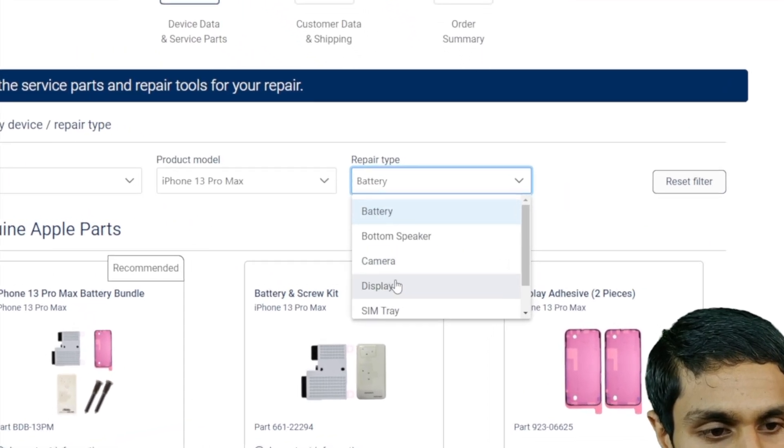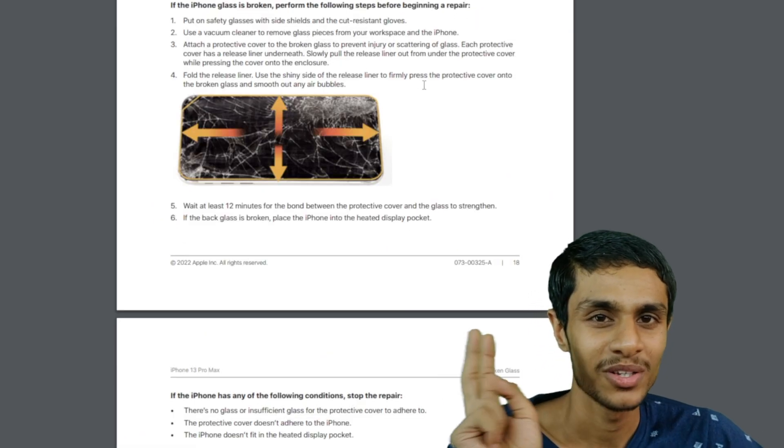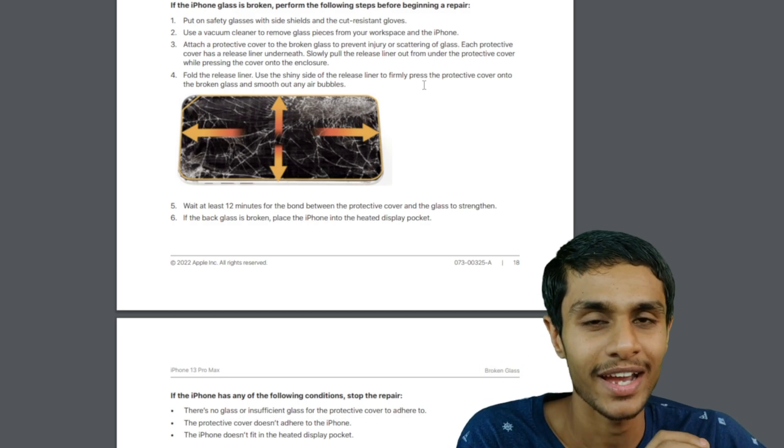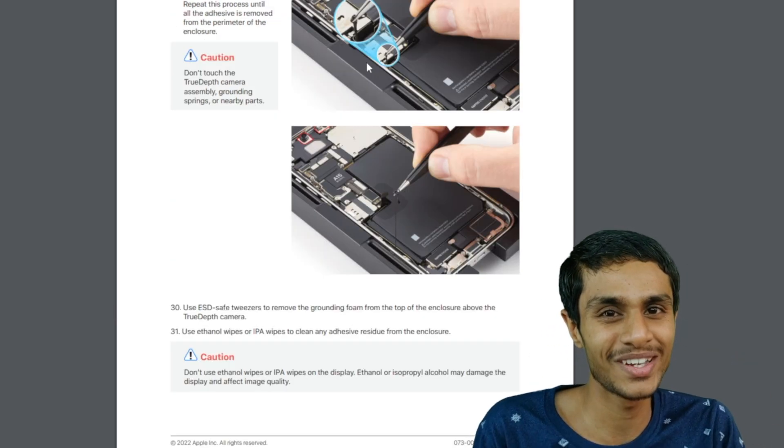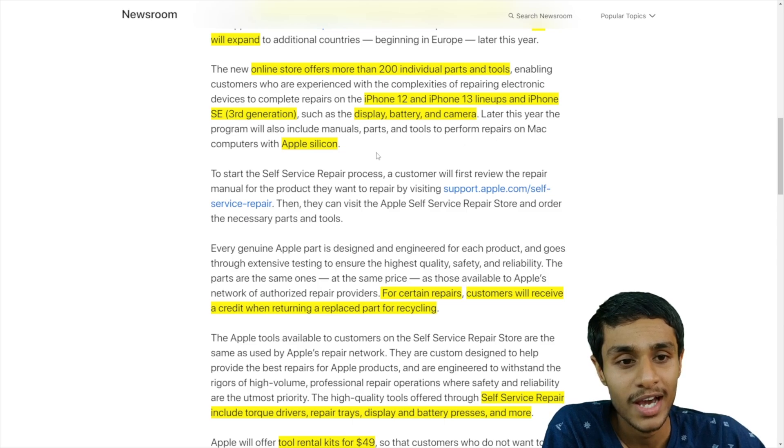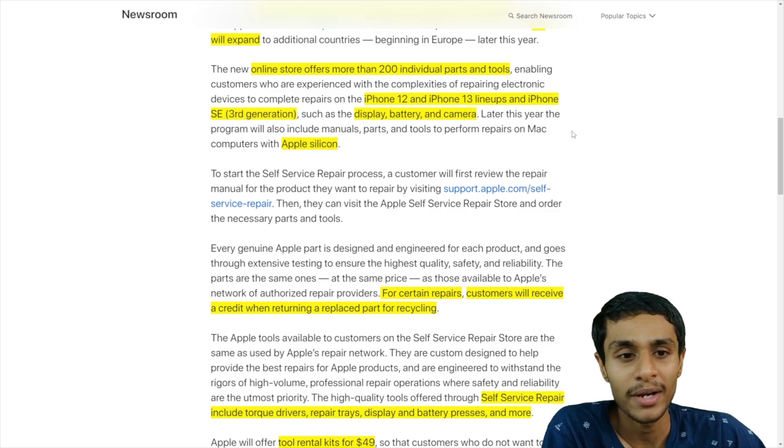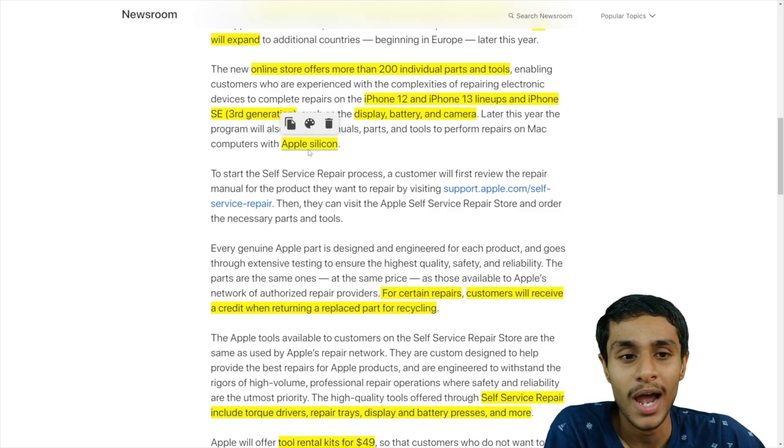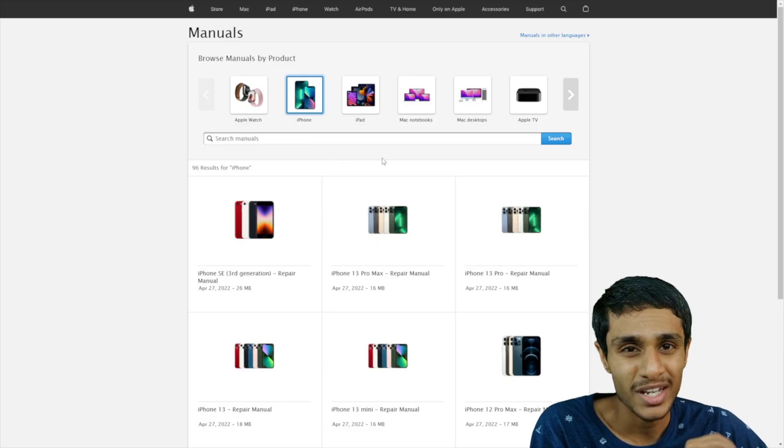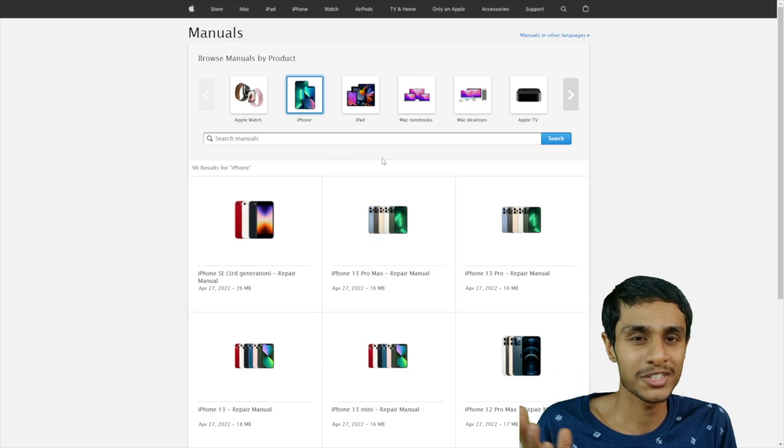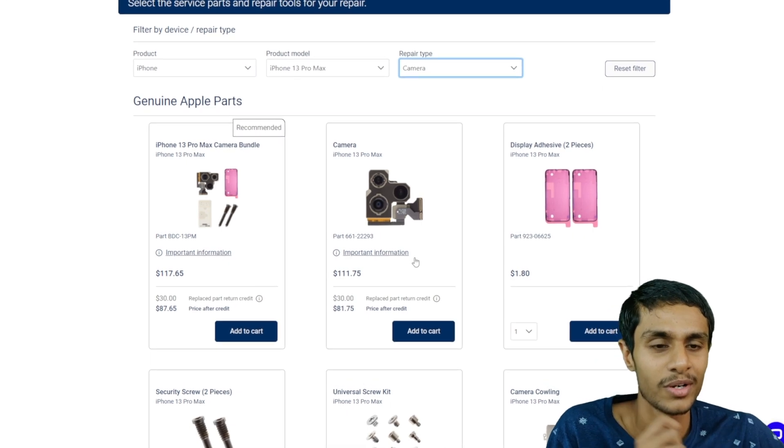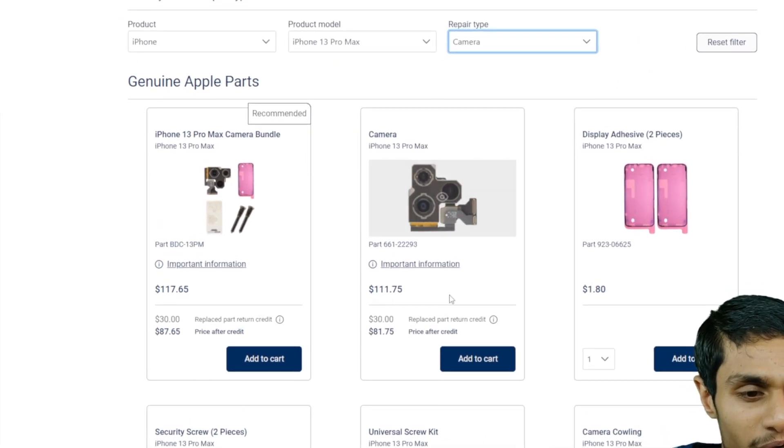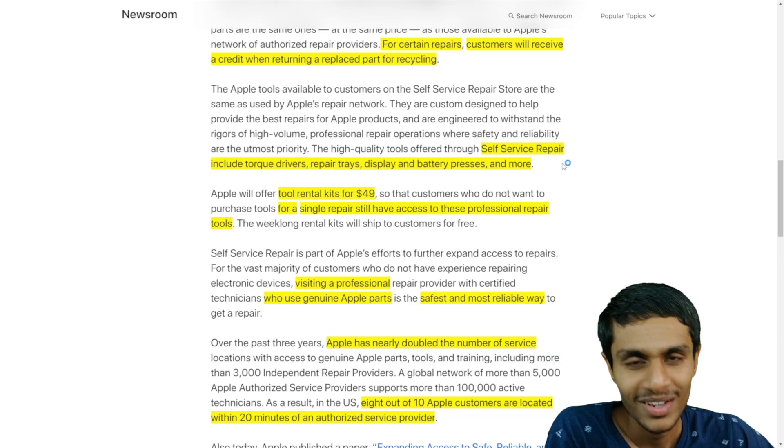And what kind of repairs can you do with it? Well you can replace your display, battery, camera and other parts as well. And later this year they are planning to release the repair kit manuals for the Apple silicon as well. And what about the older faulty parts? Well you can return those parts to Apple and Apple will give you the credits to purchase newer parts.